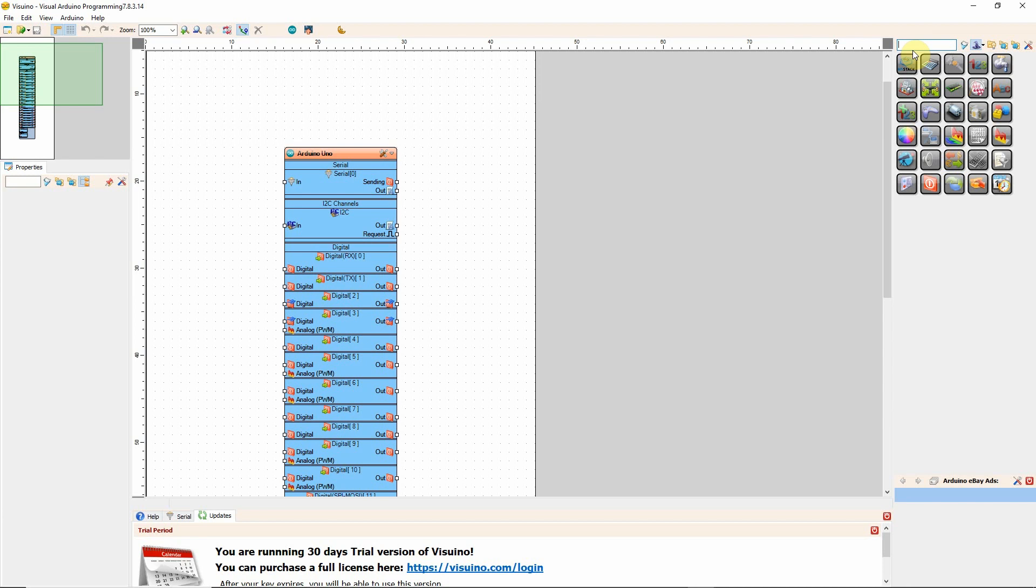And then you have physical components. This is physical computing. The physical part would be the board, the Arduino board, or a display or a motor, right?